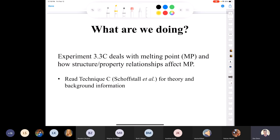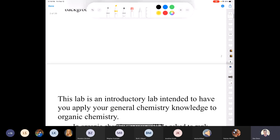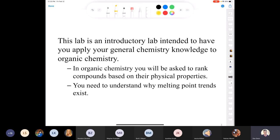Be sure to read all of Technique C in the lab manual — the Schaffstall book — for all the theory and background. You can also find information about how structure affects melting point in Chapter 1 of Klein. This lab requires applying general chemistry knowledge — intermolecular forces, percent yield, stoichiometry — in an organic chemistry context.